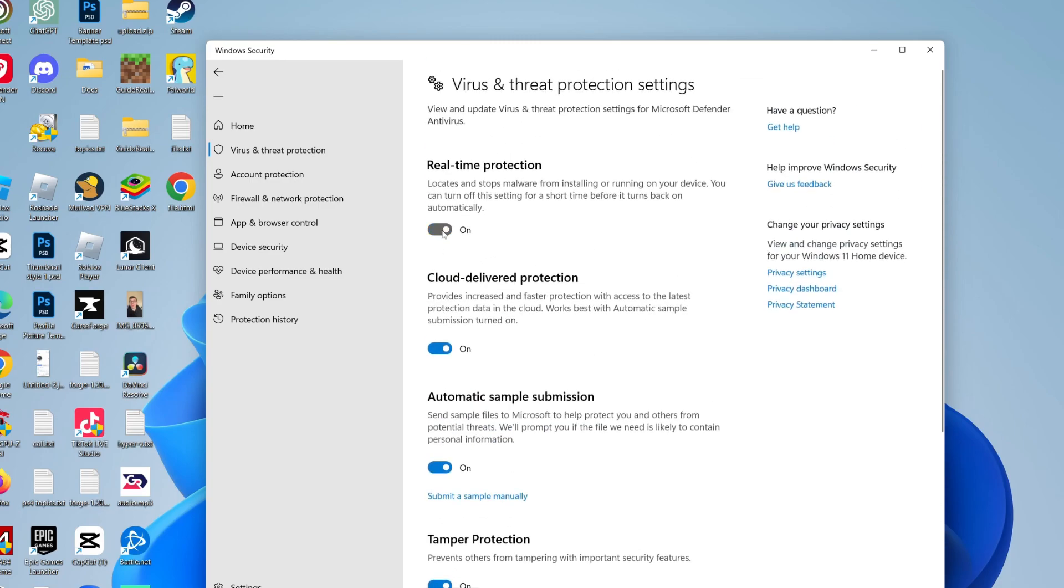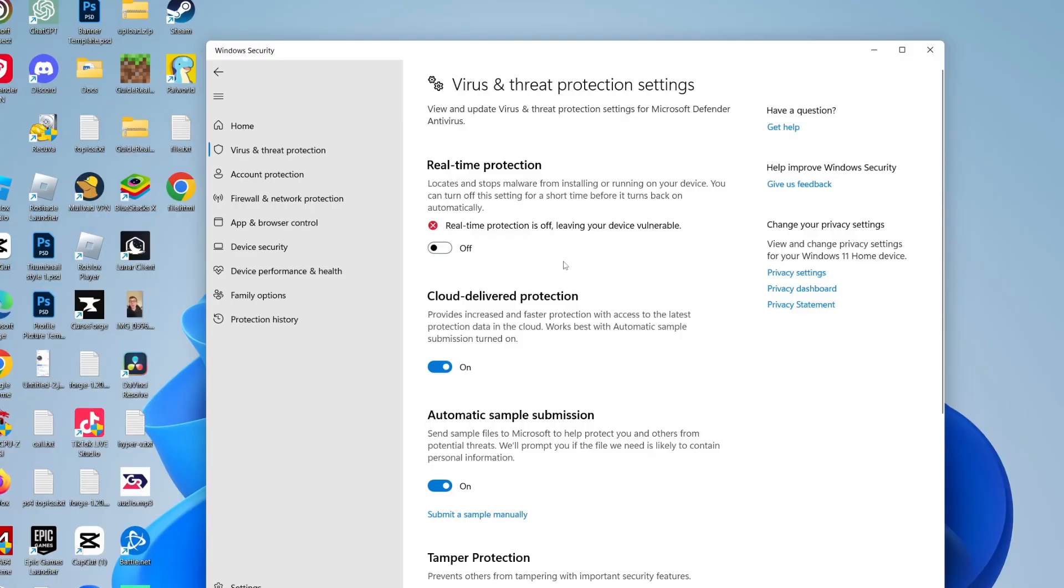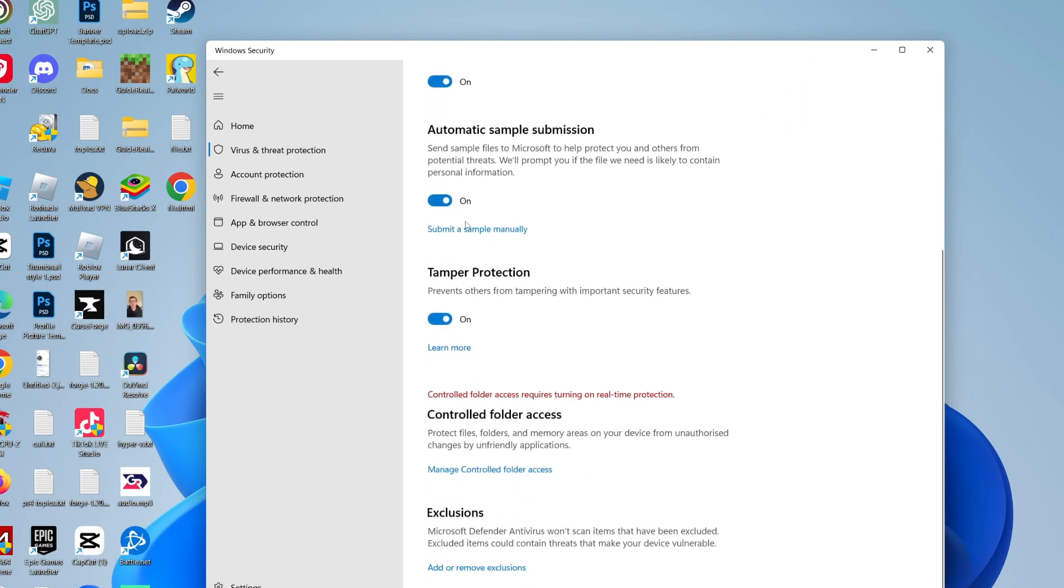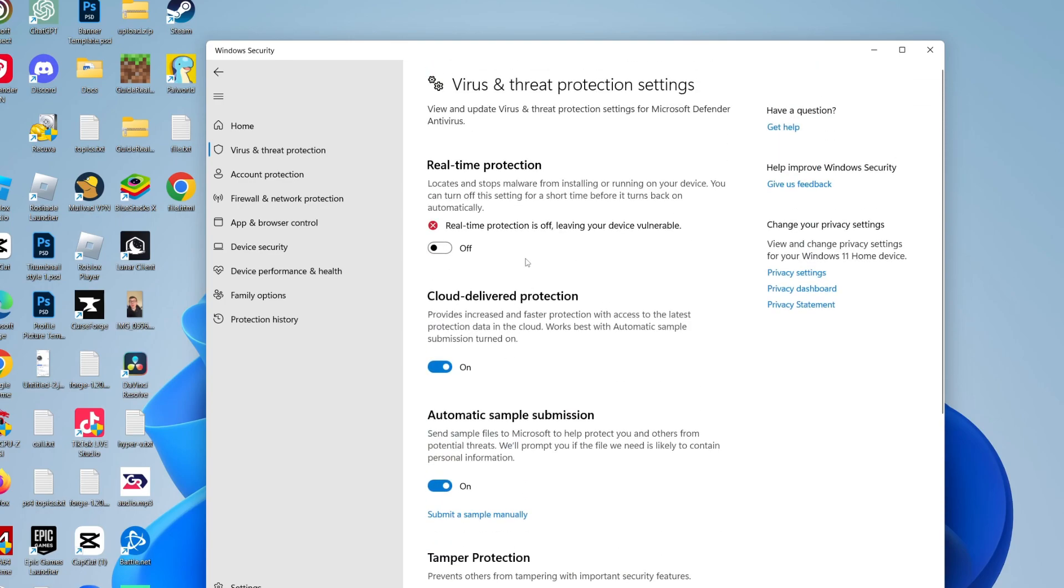So what you can do is turn off real-time protection. You'll get a Windows security pop-up, you'll need to click on yes if you're sure. And as you can see it's now turned off. We are leaving our device vulnerable and you can decide if you want to turn these other ones off as well.